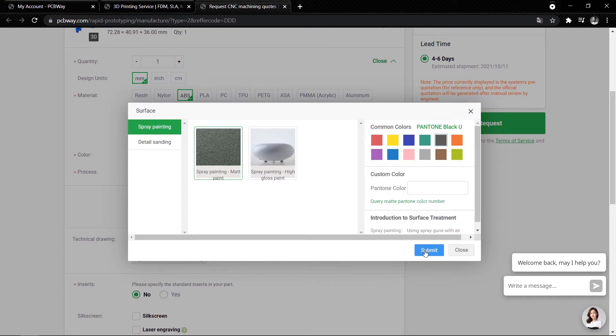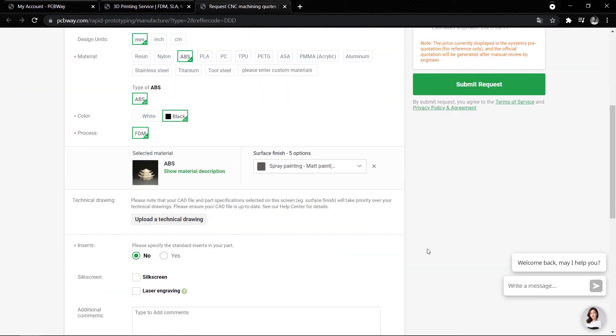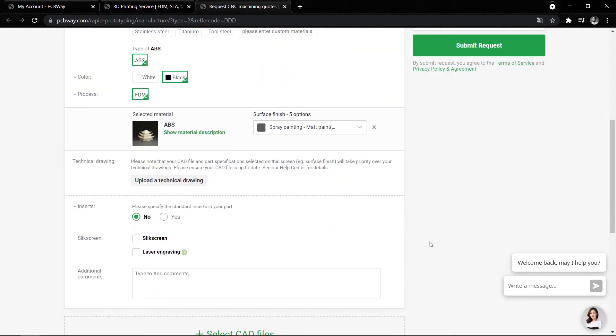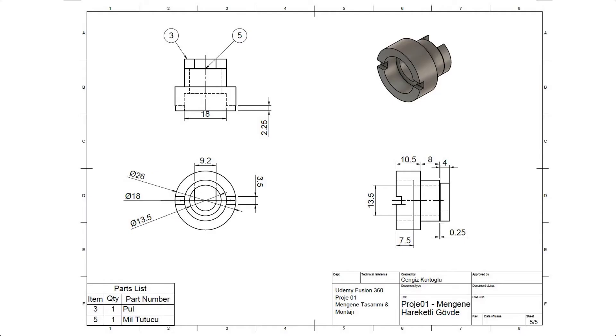I like to explain the importance of technical drawing. If your part has specific dimensions like screw centers, holes, etc., you can create a quick technical drawing and add it to your order.